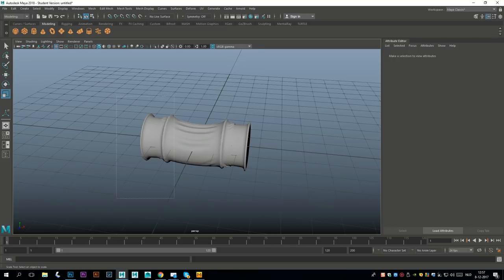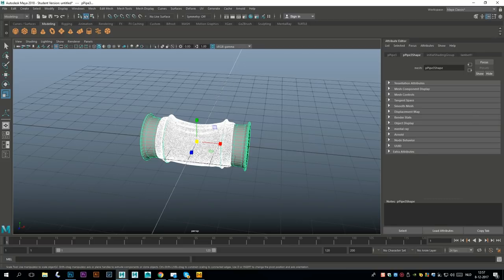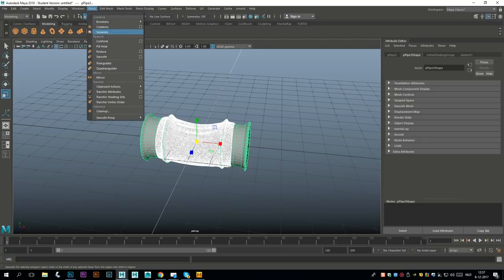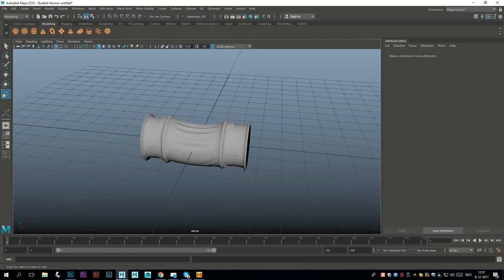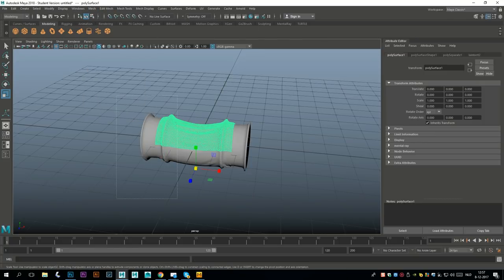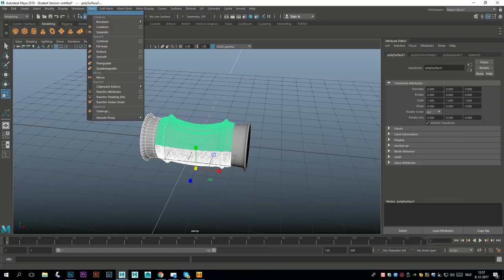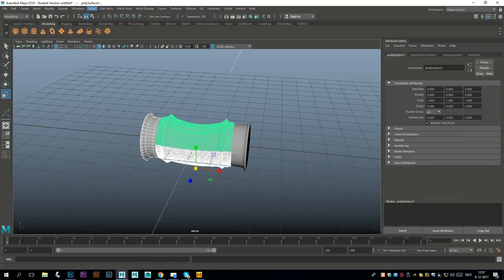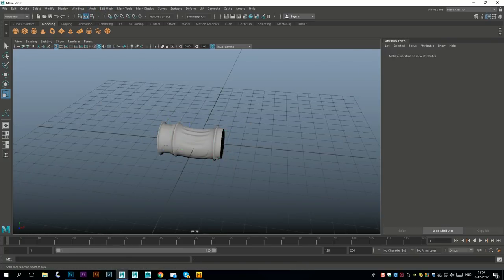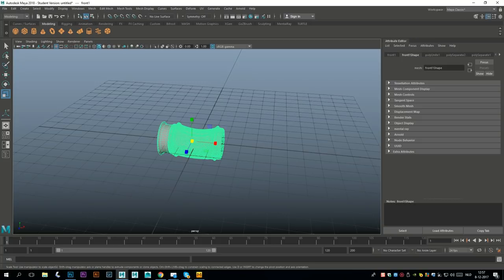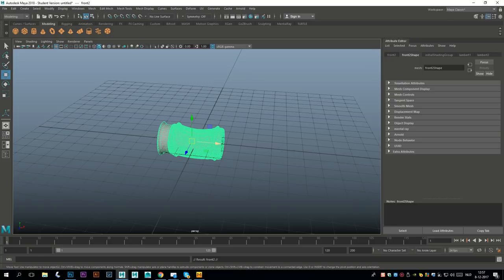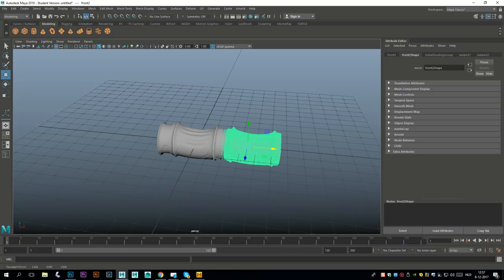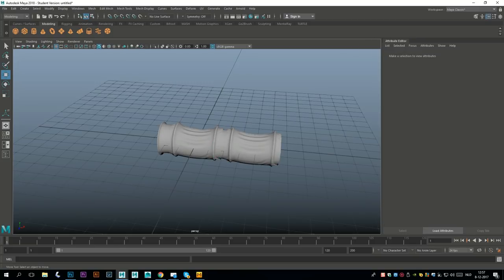What we can do now is select this part and go to Mesh and Separate for a second. Take this, all of that, Mesh and Combine, and delete that. Then we're gonna take this, hit ctrl D to duplicate and W to move and move that in here until you have a good fit like this.